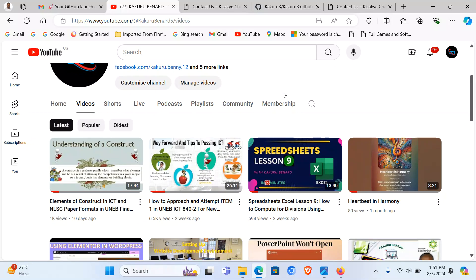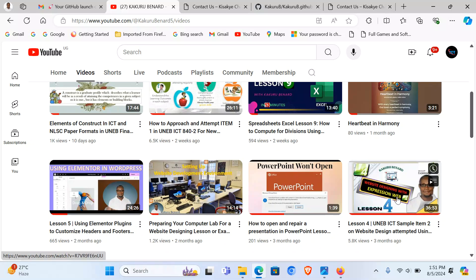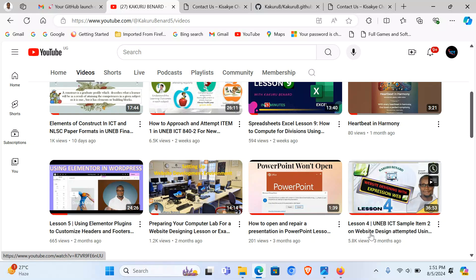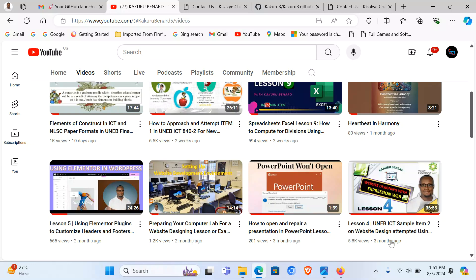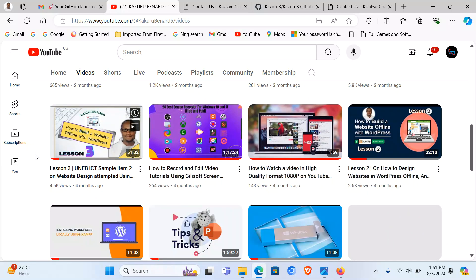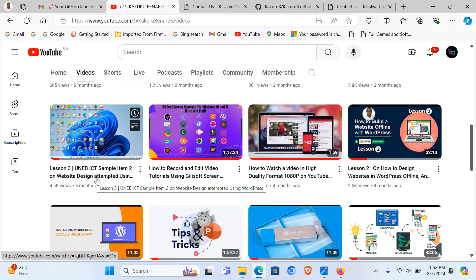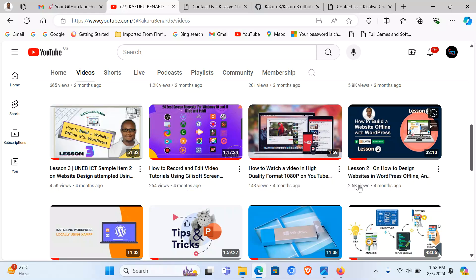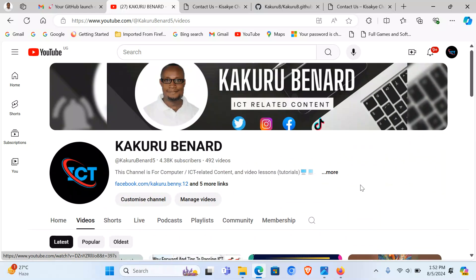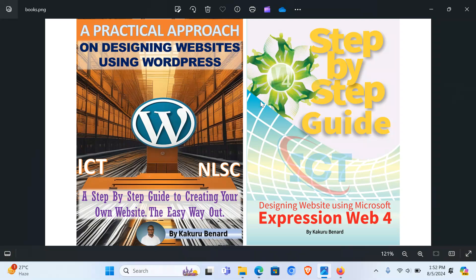So continue to subscribe to my YouTube channel for more of these video lessons. There are a number of video lessons, for example, this video is about how to design websites using Microsoft Expression Web. Then this one is about designing websites using WordPress. You can see it and many more of the video lessons. So subscribe for more of these updates and share the link to our colleagues. Get these books to boost your skills in the world of developing websites.